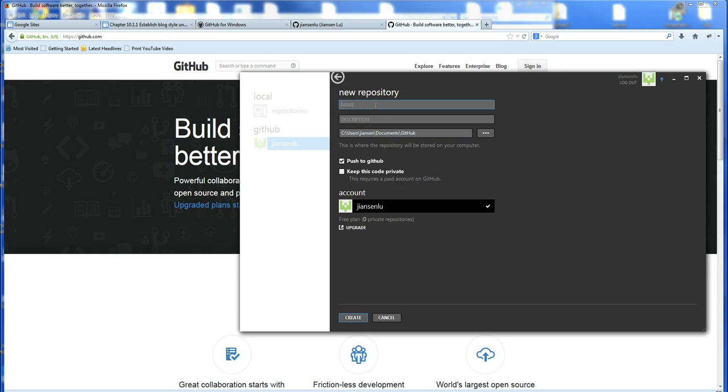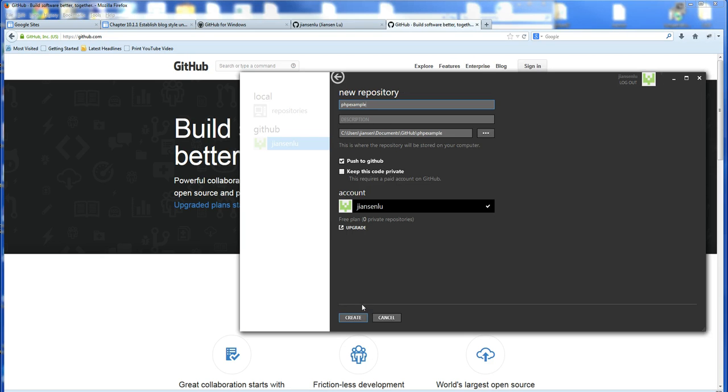So for example, I put here PHP example, new project created.